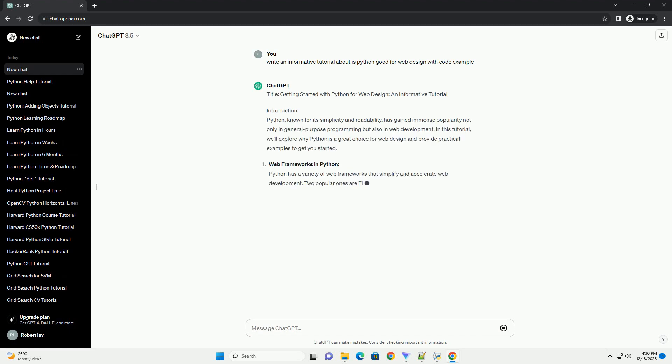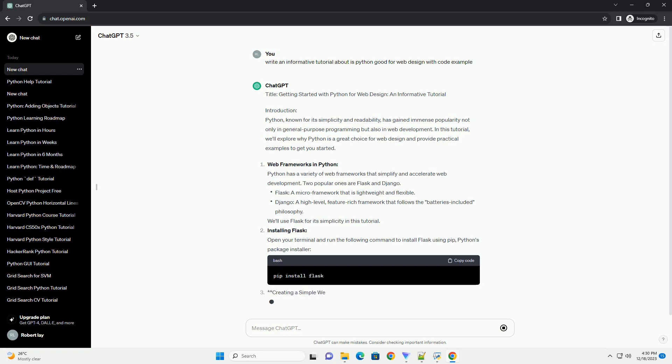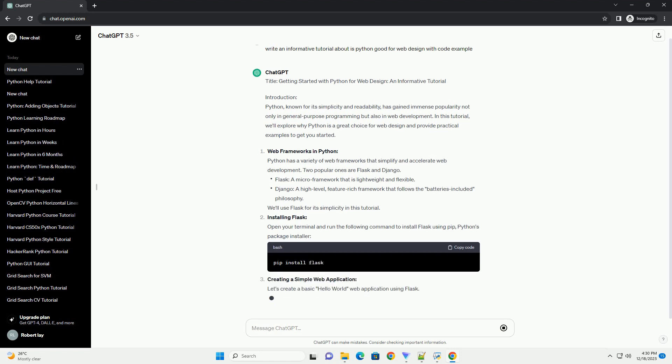Title: Getting Started with Python for Web Design, an informative tutorial.